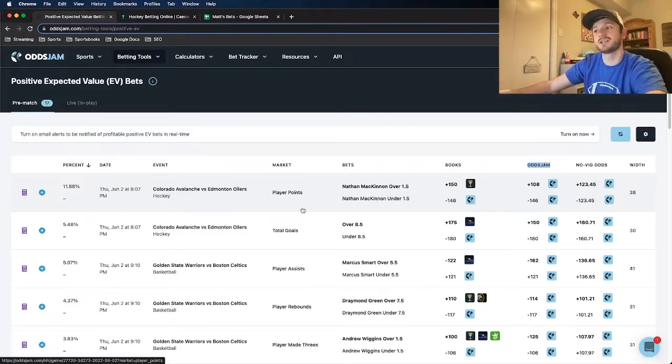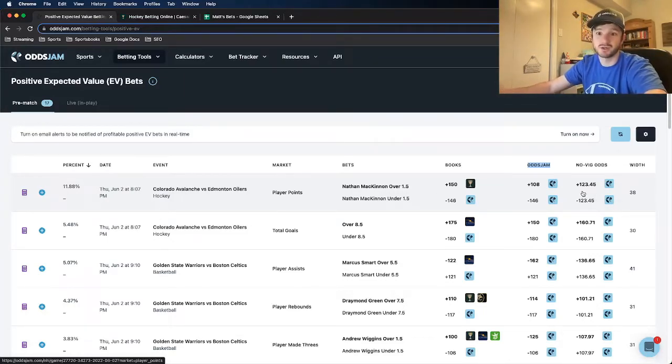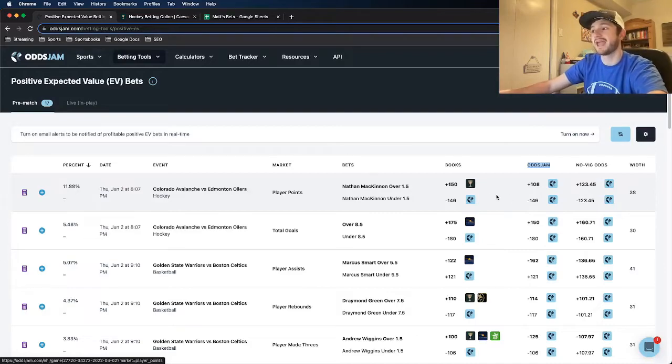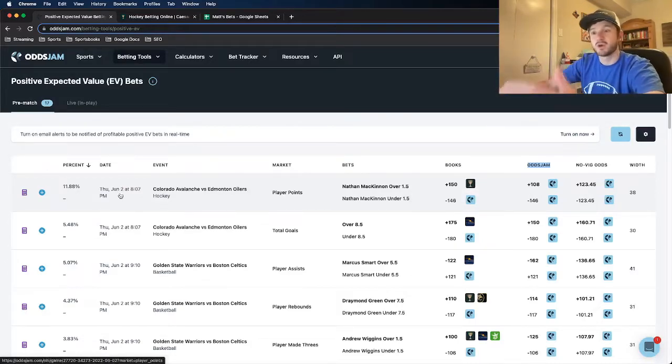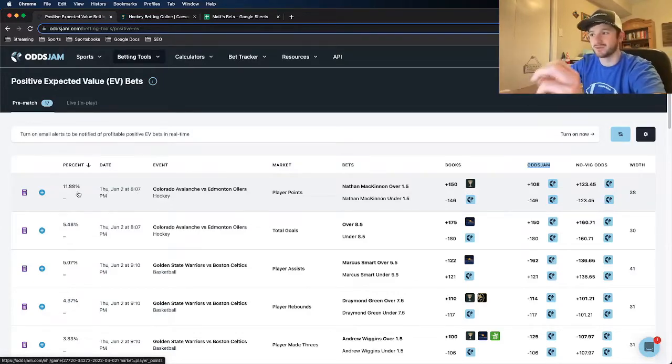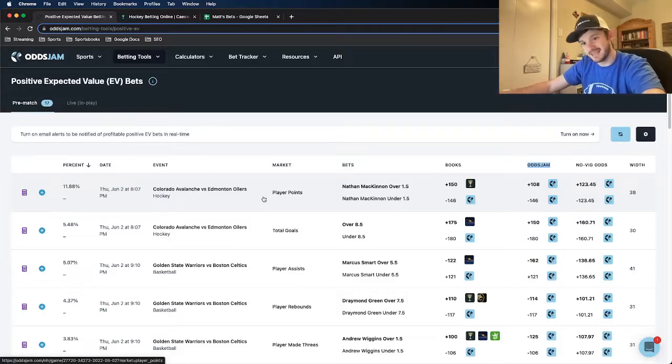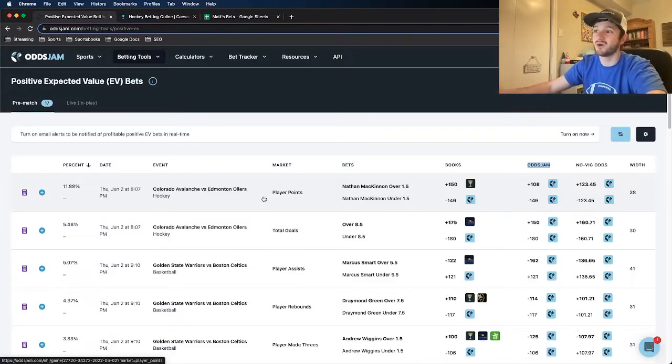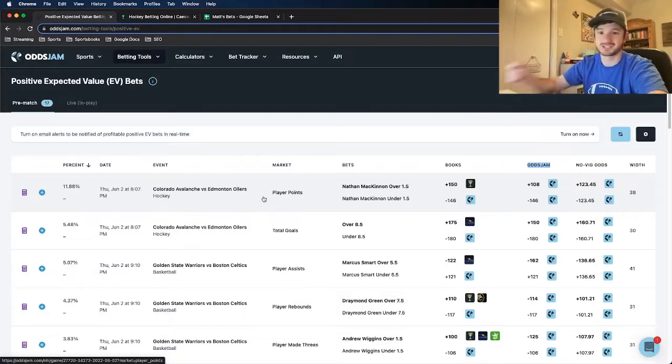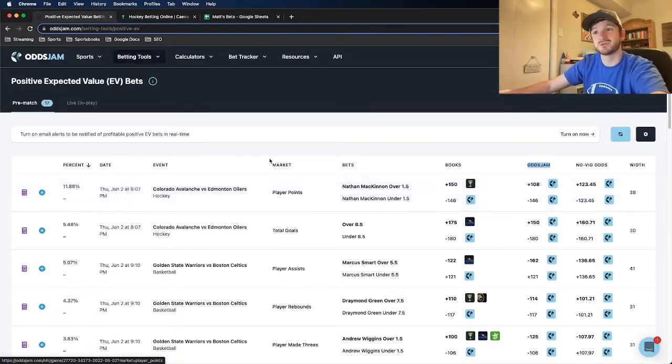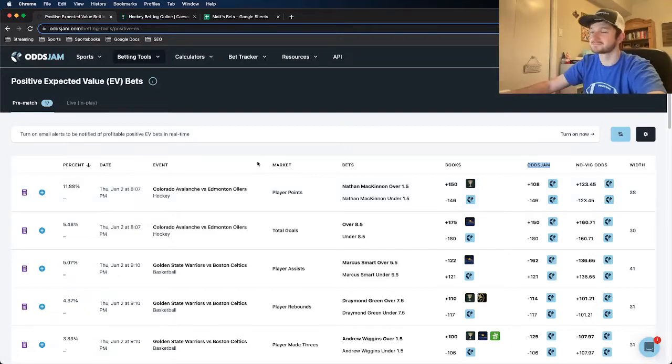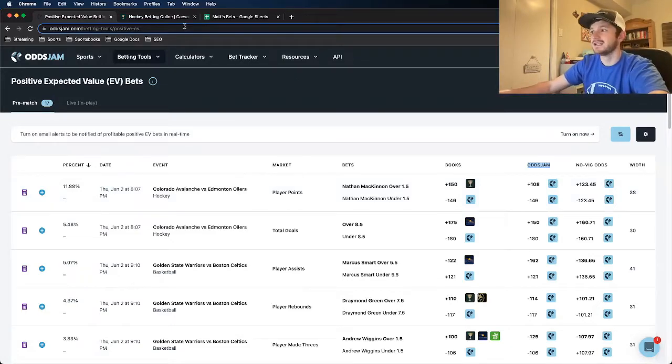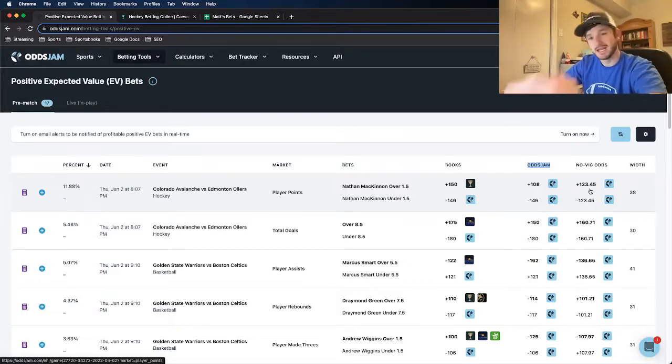For this one here, the true odds of this play are plus 123 and the bet is plus 150 on Caesars, which has roughly just under 12% positive EV associated with it. This is actually the bet I'm going to take: Nathan McKinnon to go over 1.5 points. Dude's a total stud, he's definitely the Avalanche's best player, pretty sure he scored in the last game. Great player. The bet's got no-vig odds of plus 123.